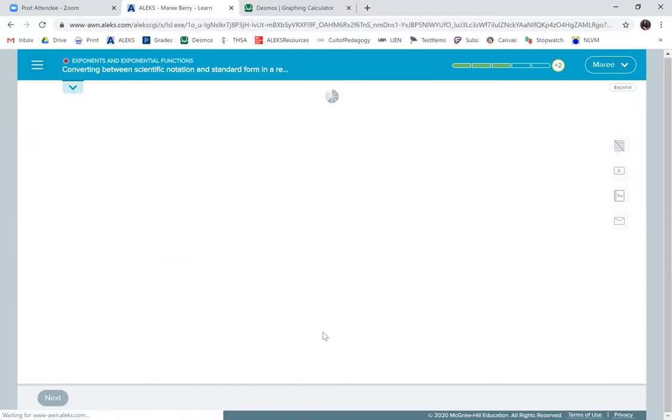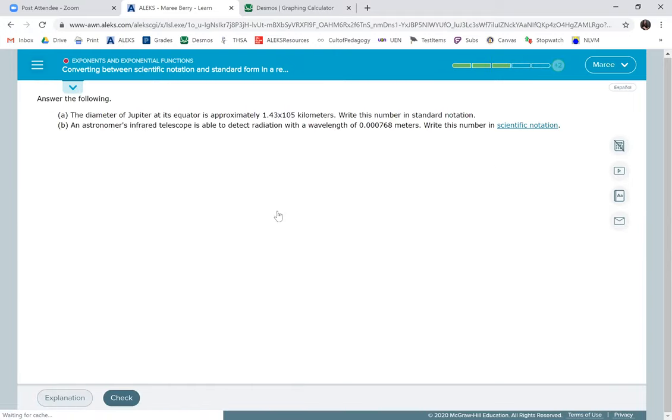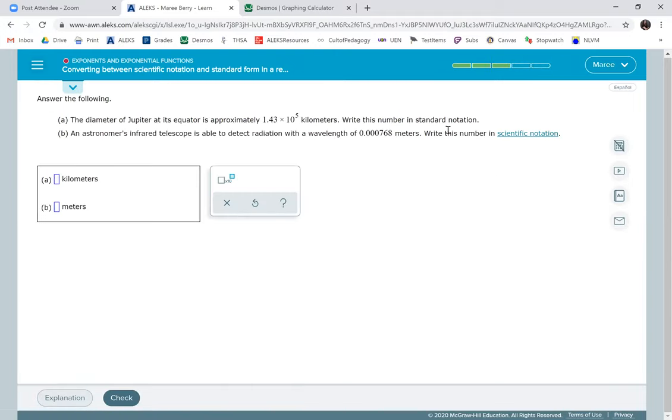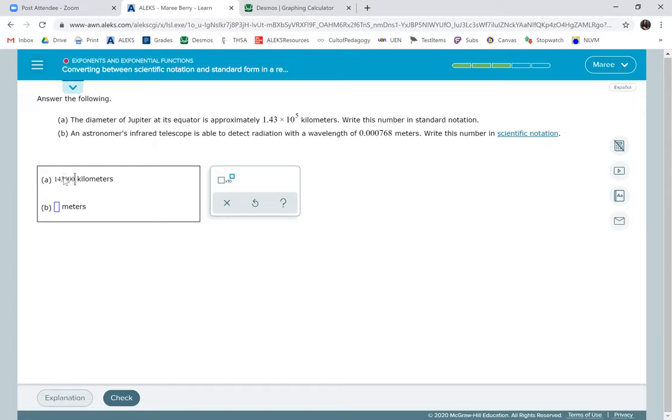And we'll do one more. Okay, we get to write this in standard notation. So again, you're going to do 143. Now we just did two places, so we take away two from five and we need three zeros. Back up three and put a comma.